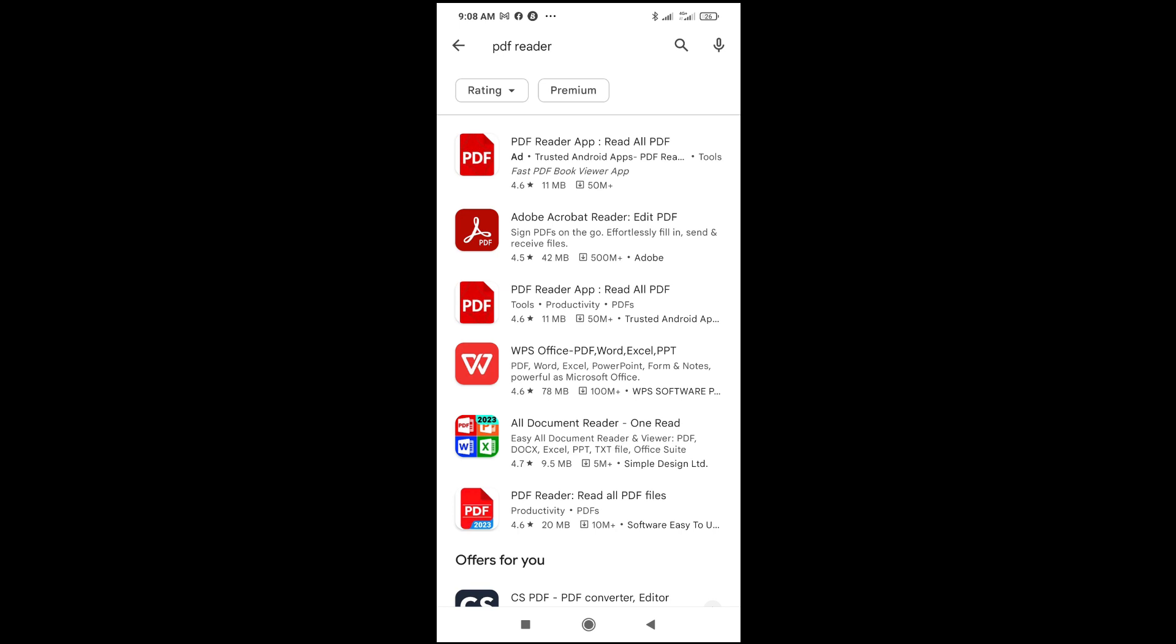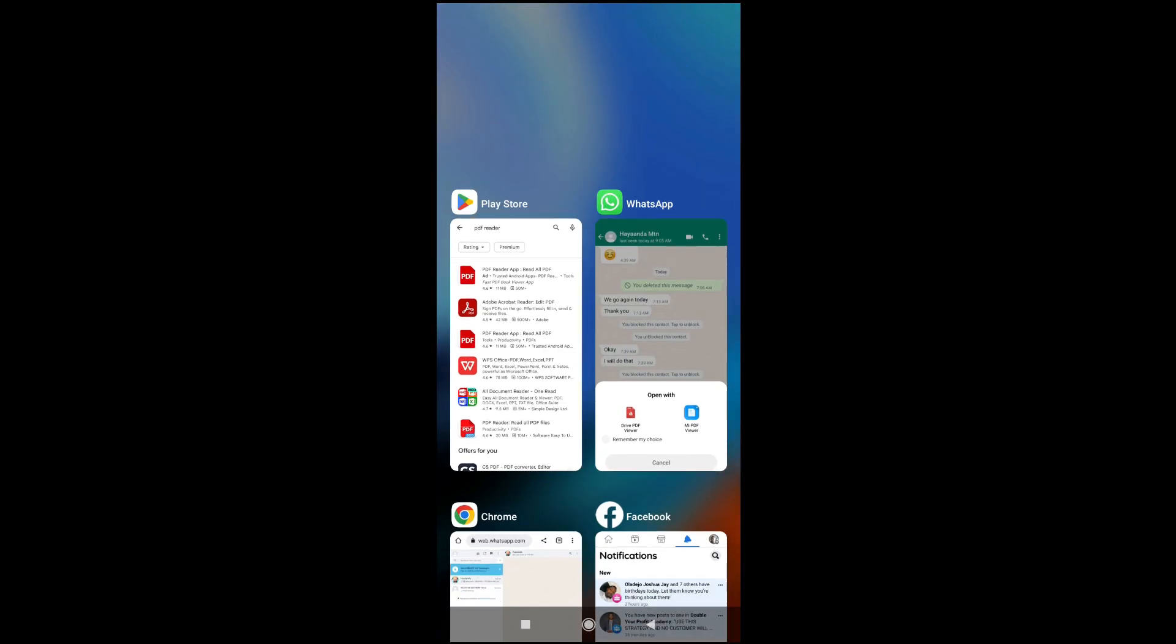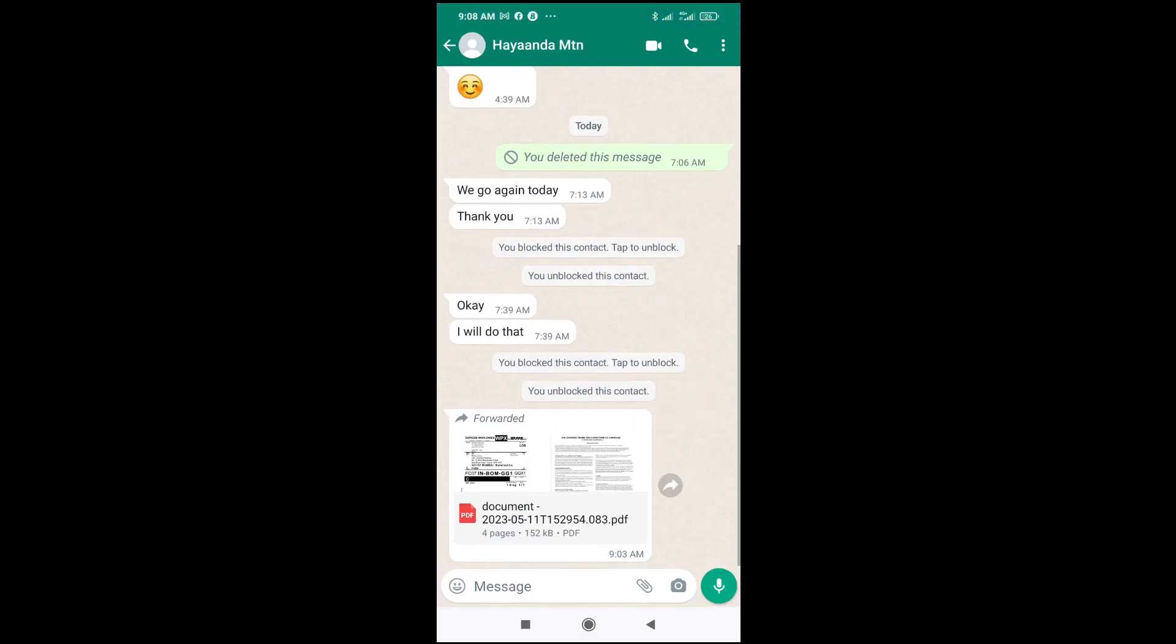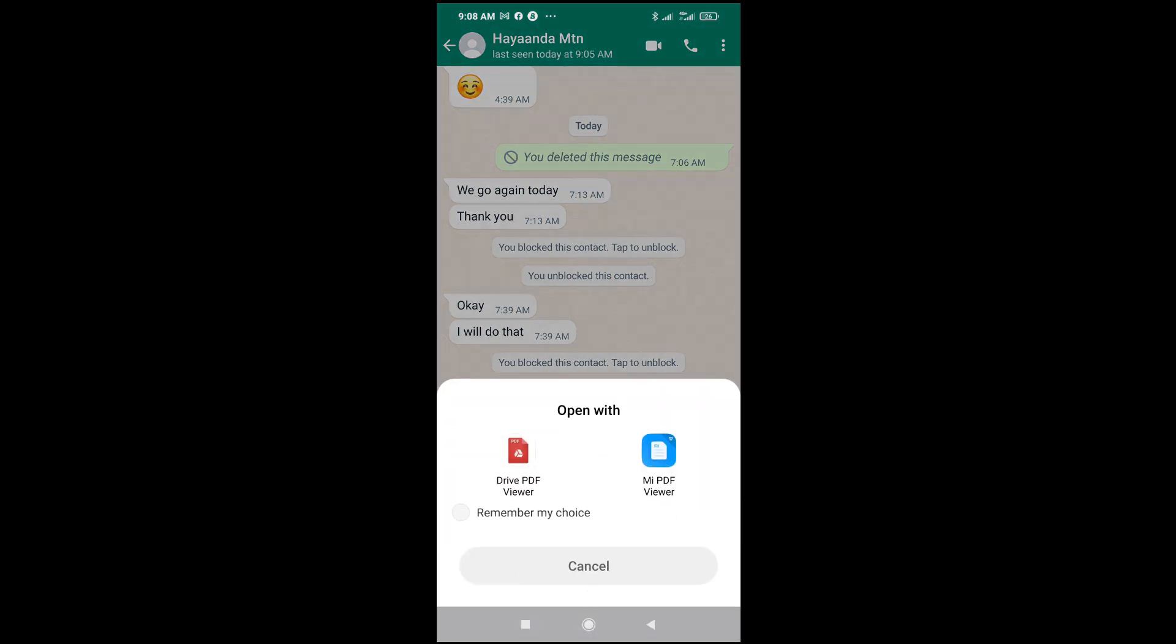When done installing the PDF reader to your phone, the next thing for you to do is go to your WhatsApp, then open the document, the PDF document, by clicking on it. When you click on it, you can then select and open it with any of the PDF viewers which you have downloaded.